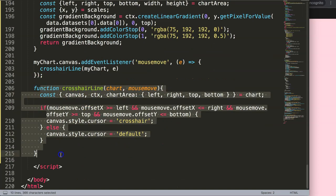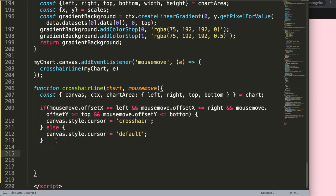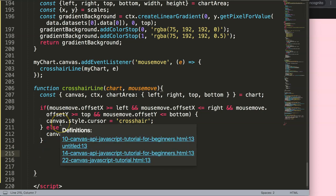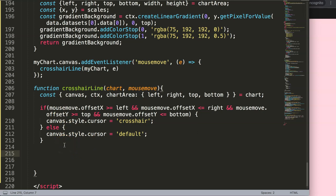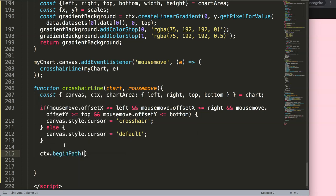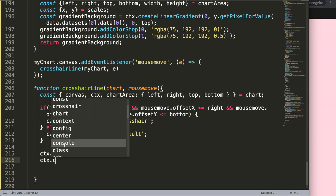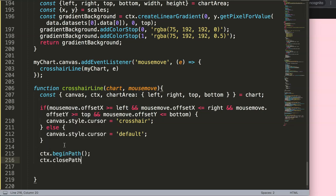I'm going to scroll all the way down to the crosshair line — that's the one we're going to use. Now we're going to work on creating the item. I'm going to start drawing with the item, and to do that we're going to say ctx.beginPath to indicate our starting element or starting shape, and then ctx.closePath to make sure it closes off afterwards.